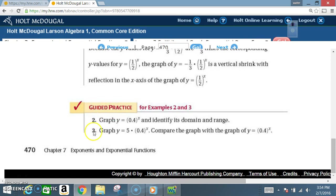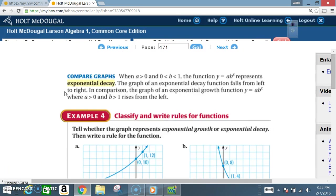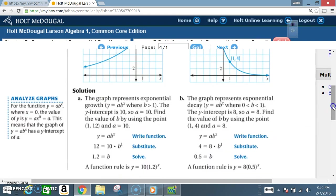Everybody complete guided practice two and three. Don't forget it's based on examples two and three. Also, before I explain example four, make sure you read the sections titled 'compare graphs' and 'analyze graphs,' then read example four.